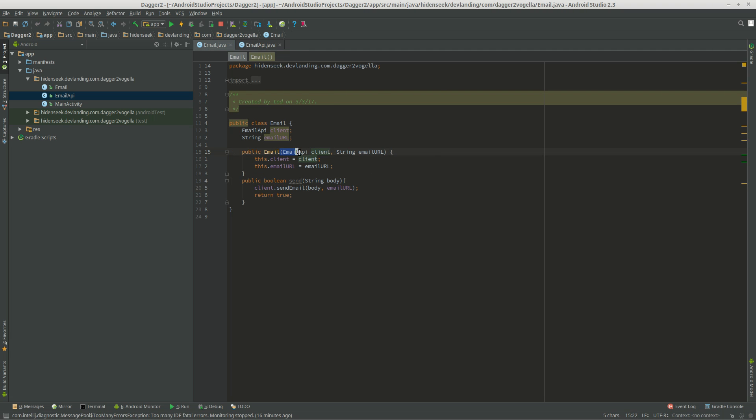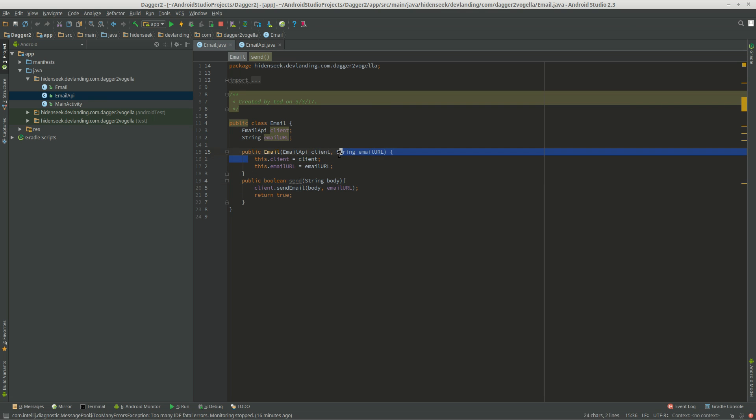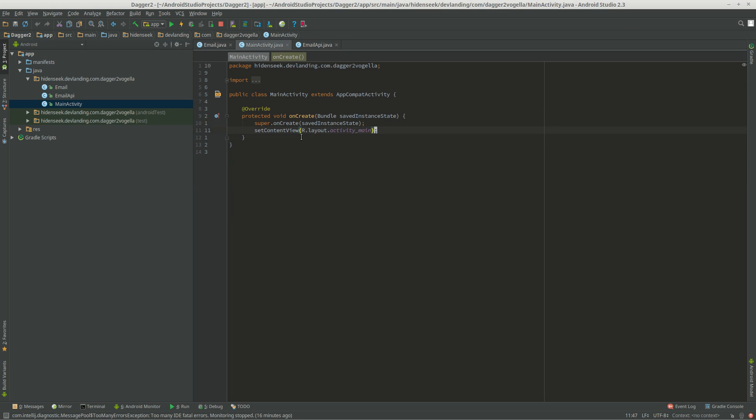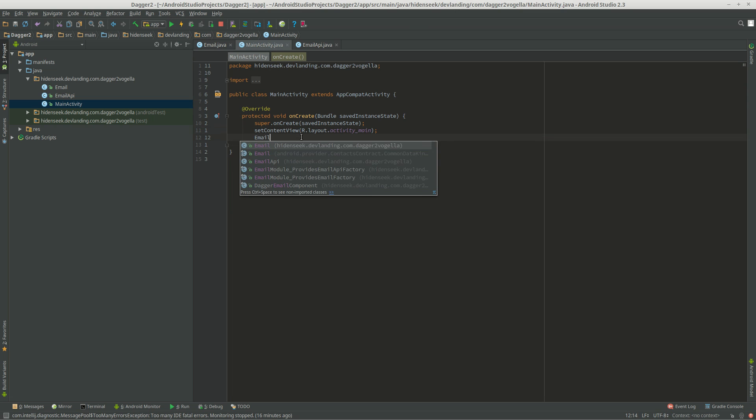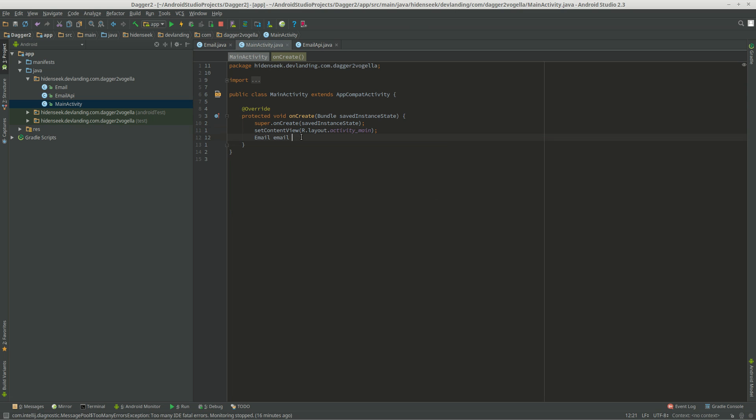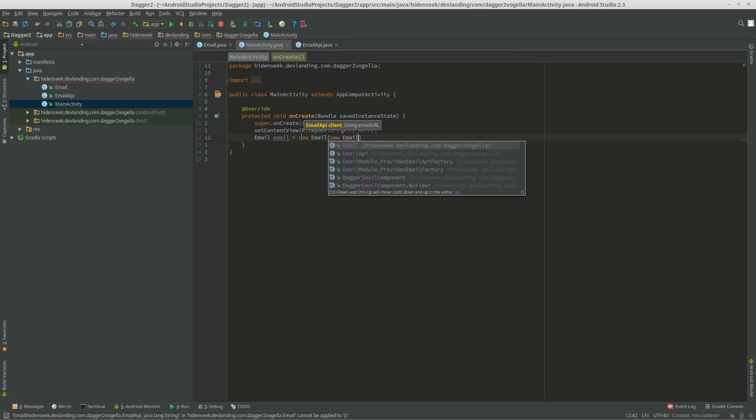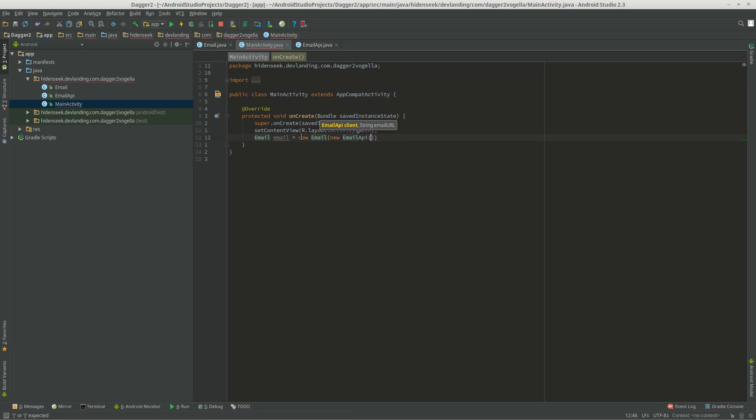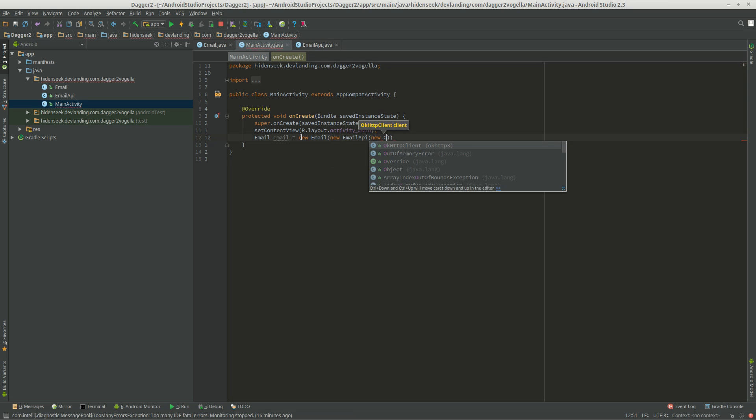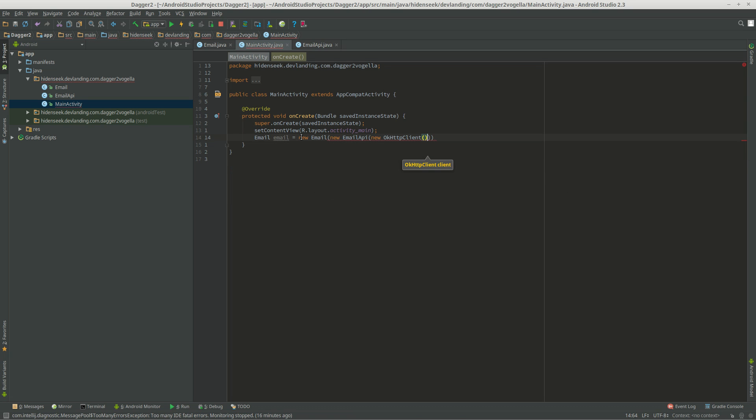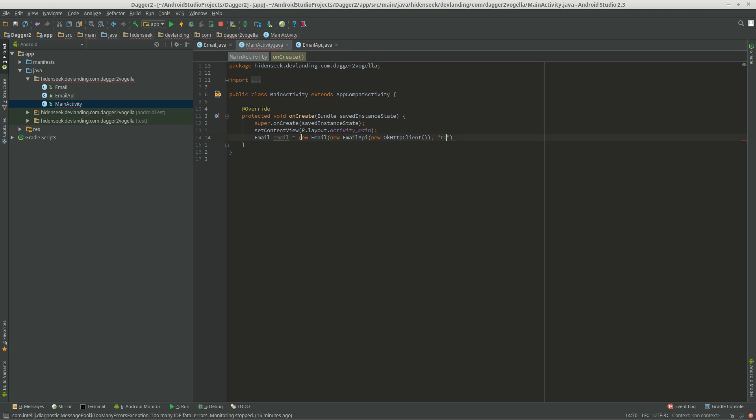So every time we create an email, we don't want to create a whole new email API. We want to reuse this. So what I mean is that every time you create an email, email equals new email, new email API, new OKHTTP client, and my email, devlanding at email.com, for example.